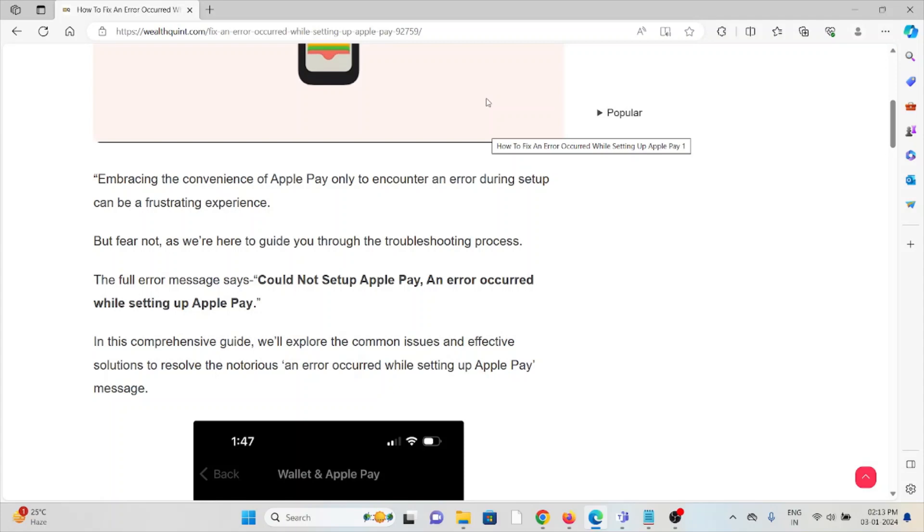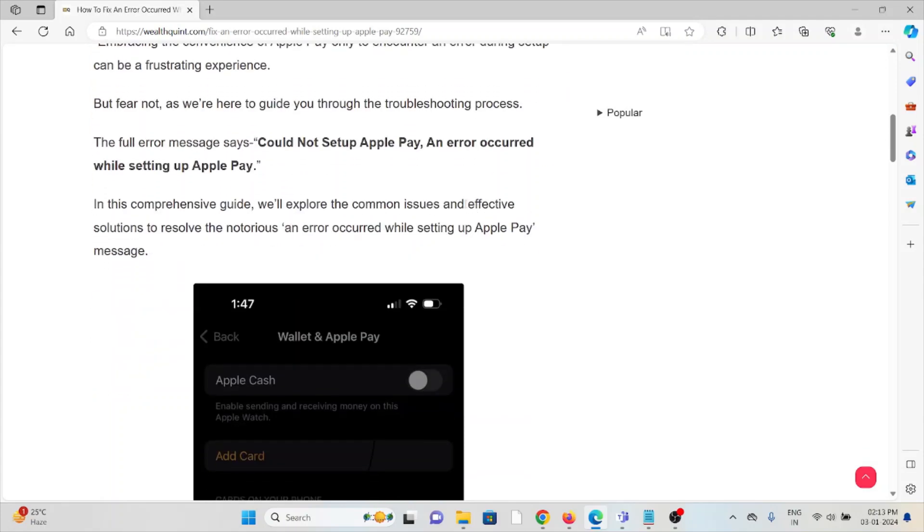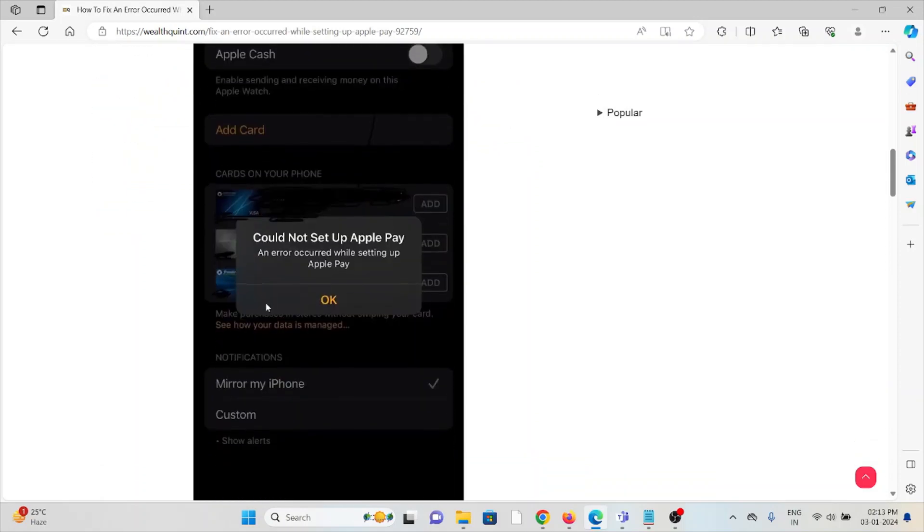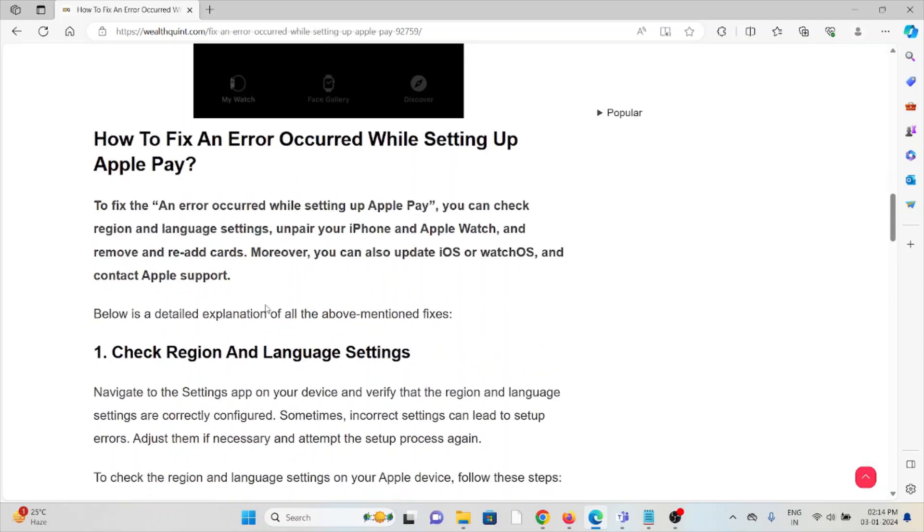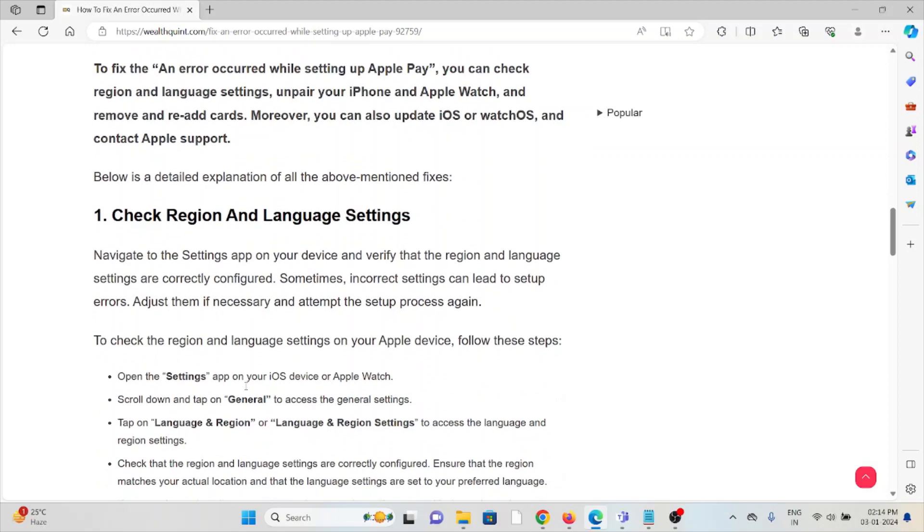But fear not, we're here to guide you through the troubleshooting process. The full error message reads: 'Could Not Setup Apple Pay. An error occurred while setting up Apple Pay.' Let's see how to fix this error.